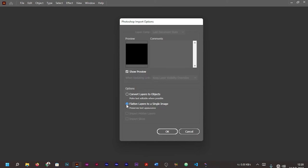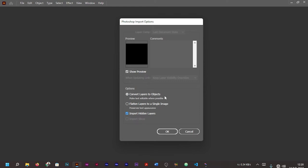Obviously, I'm going to discourage anyone from picking this option. It's better you go with 'Convert Layers to Objects'. As you can see here, it's saying 'Import Hidden Layers'. Make sure you select 'Convert Layers to Objects'.